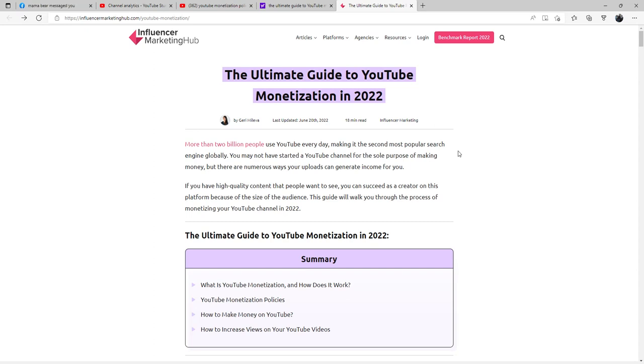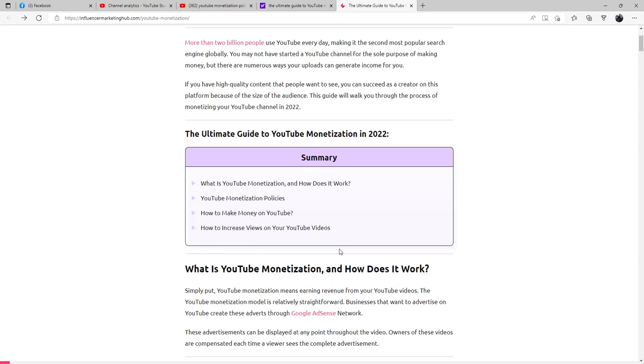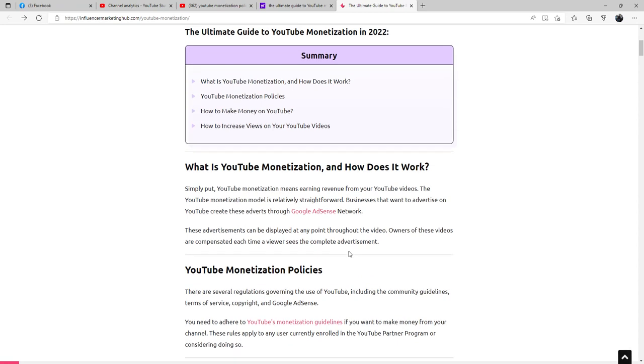The ultimate guide to YouTube monetization in 2022 is as follows: What is YouTube monetization and how does it work? Simply put, YouTube monetization means earning revenue from your YouTube videos. The YouTube monetization model is relatively straightforward. Businesses that want to advertise on YouTube create these adverts through Google AdSense network. These advertisements can be displayed at any point throughout the video. Owners of these videos are compensated each time a viewer sees the complete advertisement.